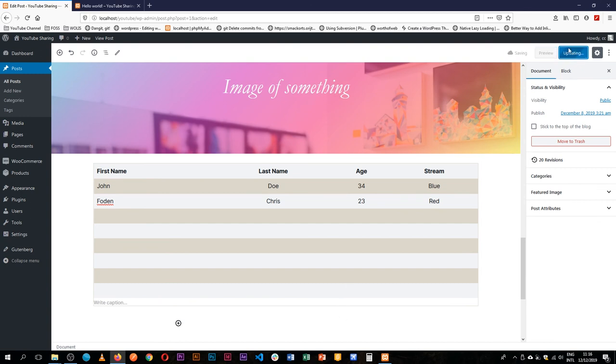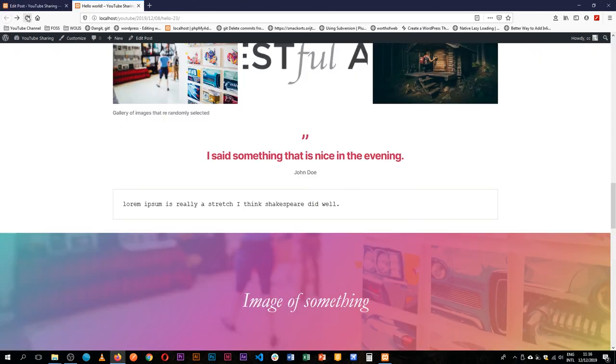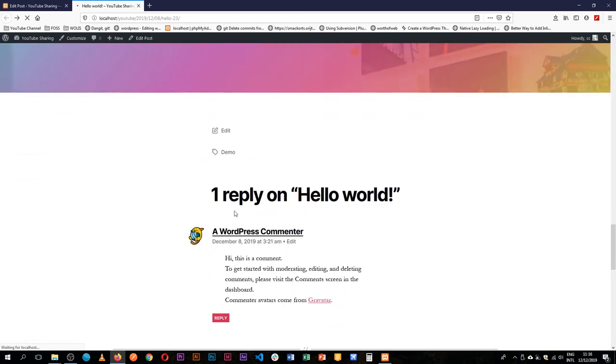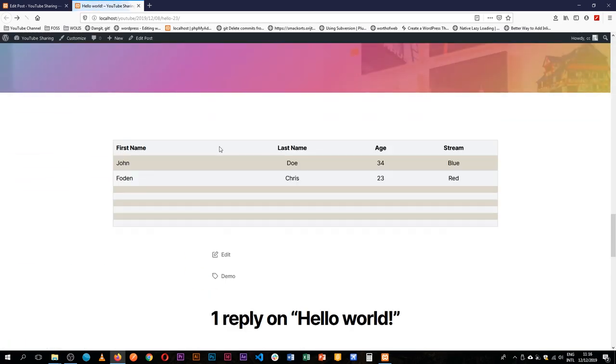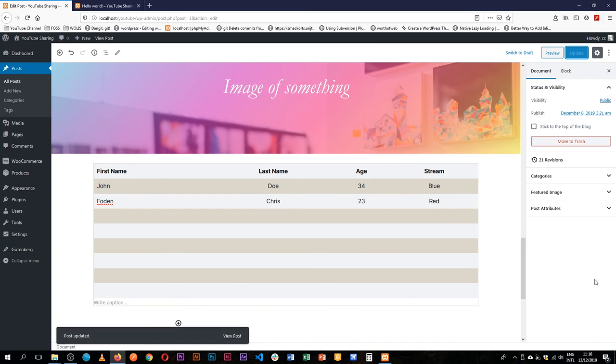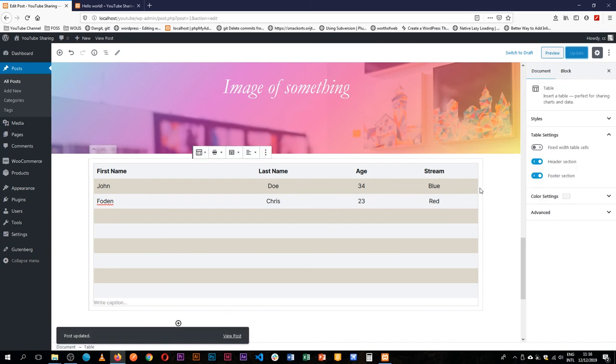If you save it and then reload here, you'll see that we have our table. So the more content we add, the better it will look.